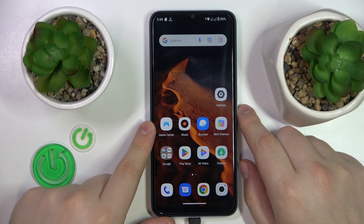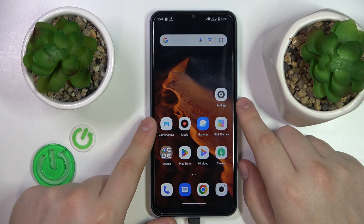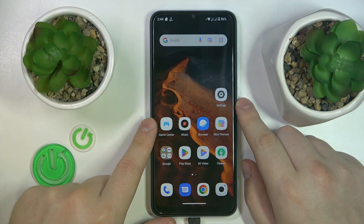This is Xiaomi Redmi A2 and today I will quickly show how you can set up parental controls on this device.